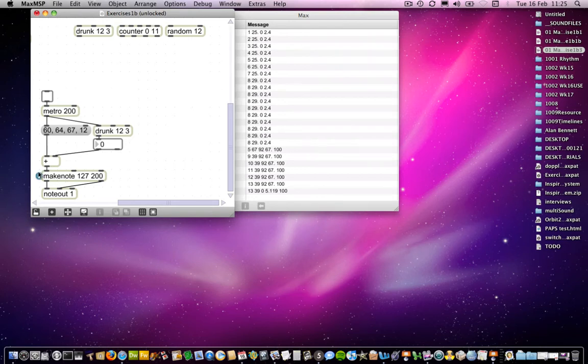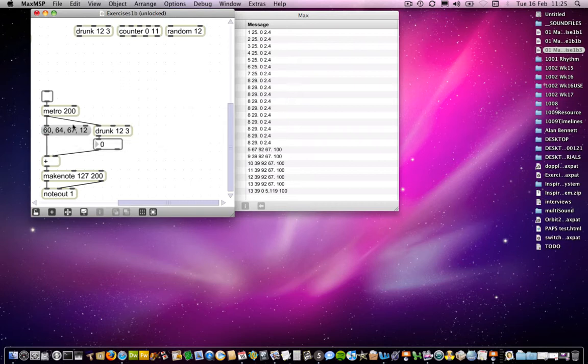And that works fine. So that's what MakeNote does. We've come across Metro already. So there are a couple of things here which, well, this one is certainly familiar, but what are these doing, this section here?